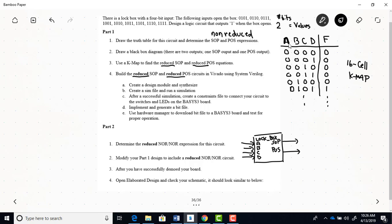The second part of this lab is just now coming up with the reduced NOR-NOR expression and then adding that to what you already have in part one. So in part two, you're going to add a third output that will be your NOR-NOR.